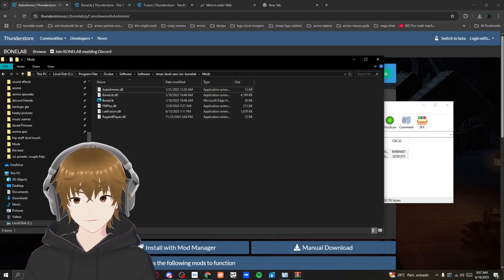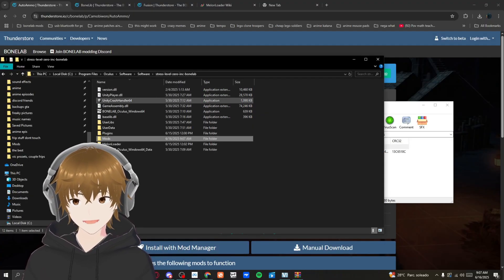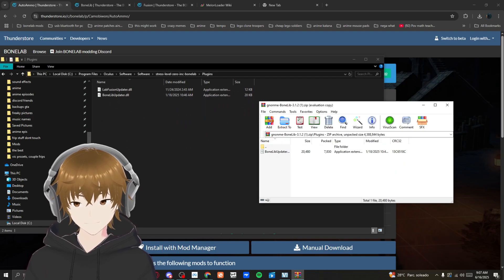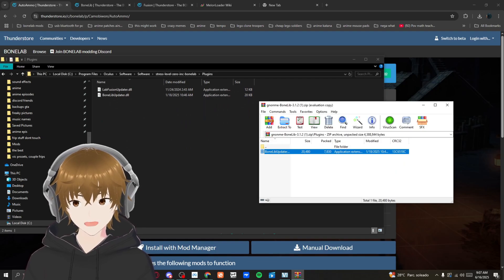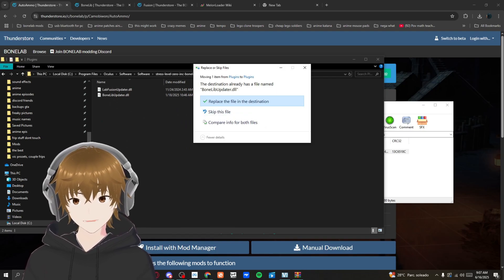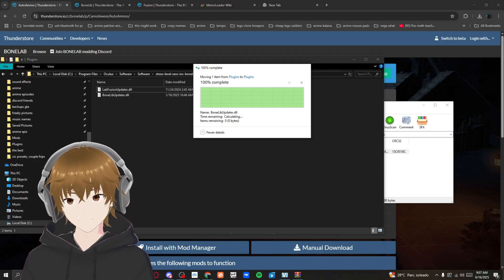Same thing with plugins. Now throw the BoneLib updater into here.